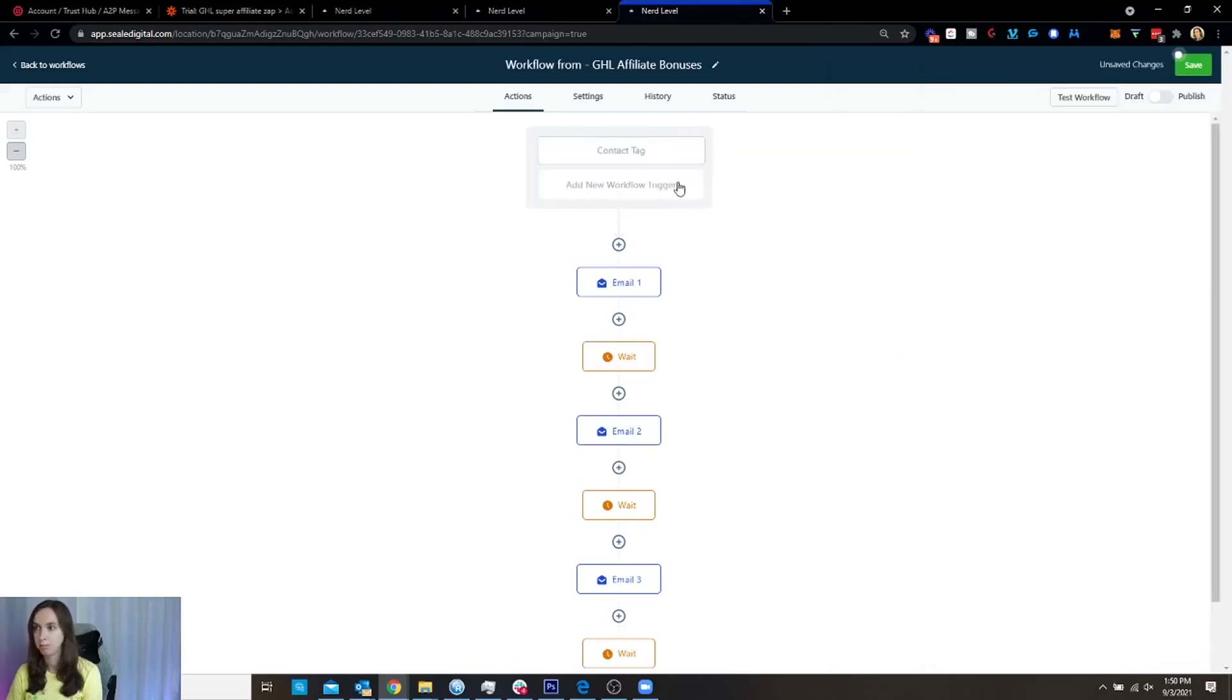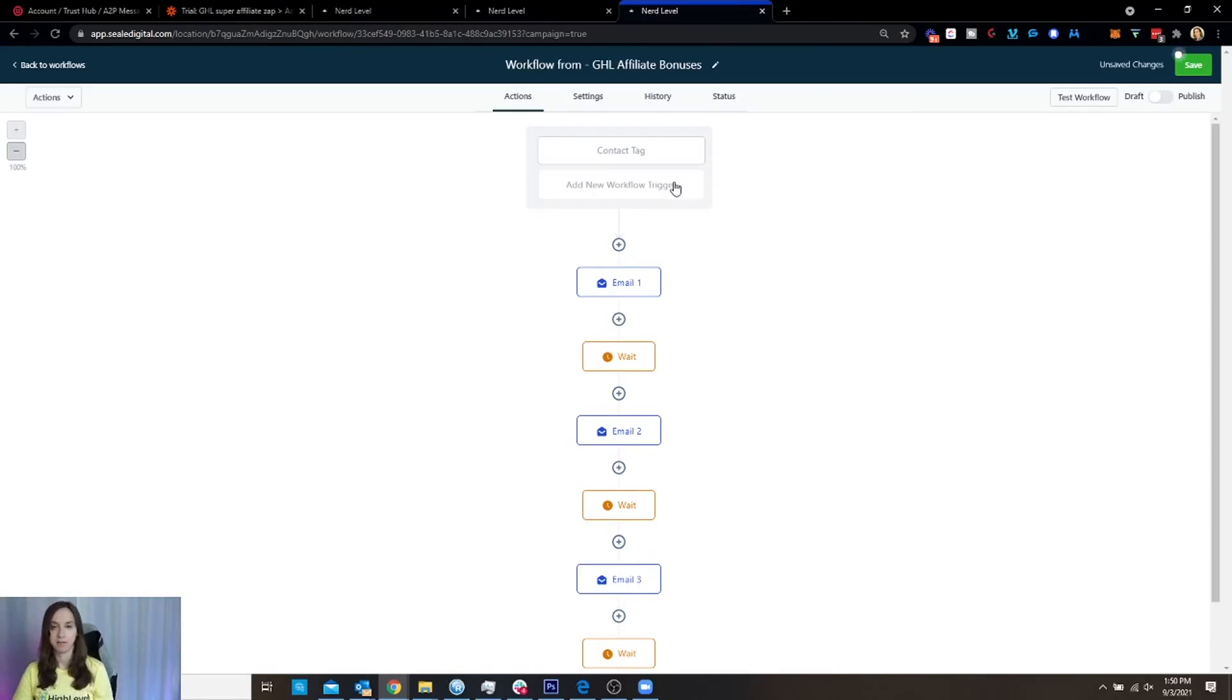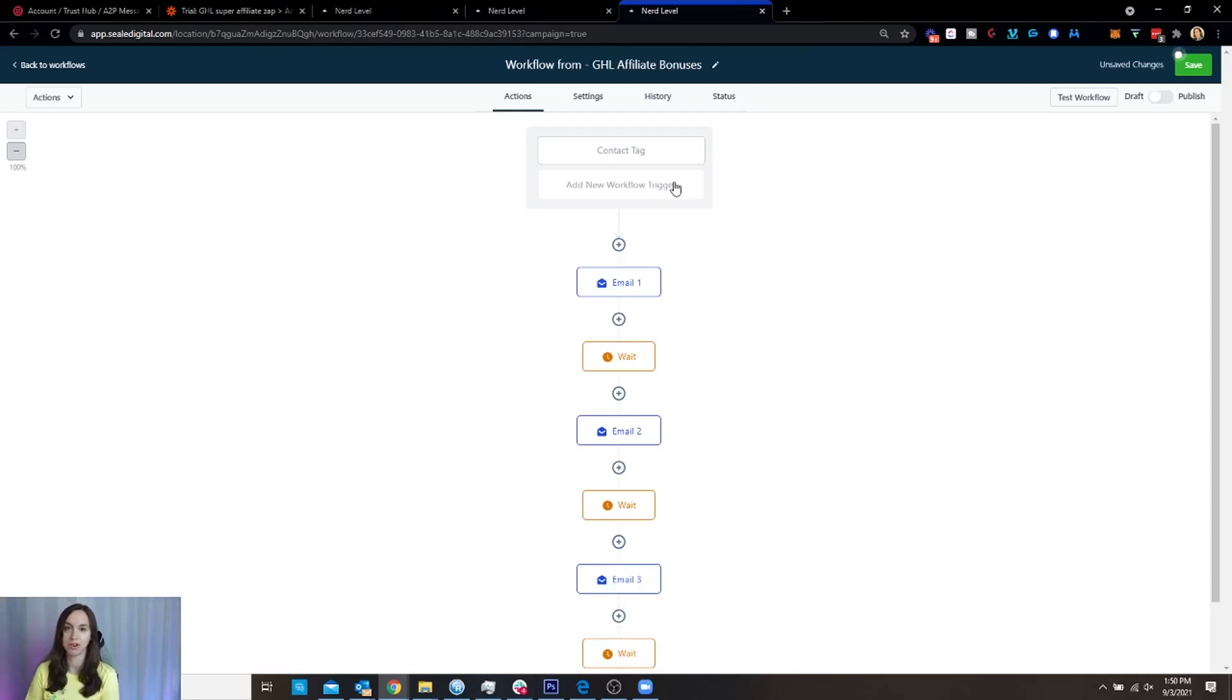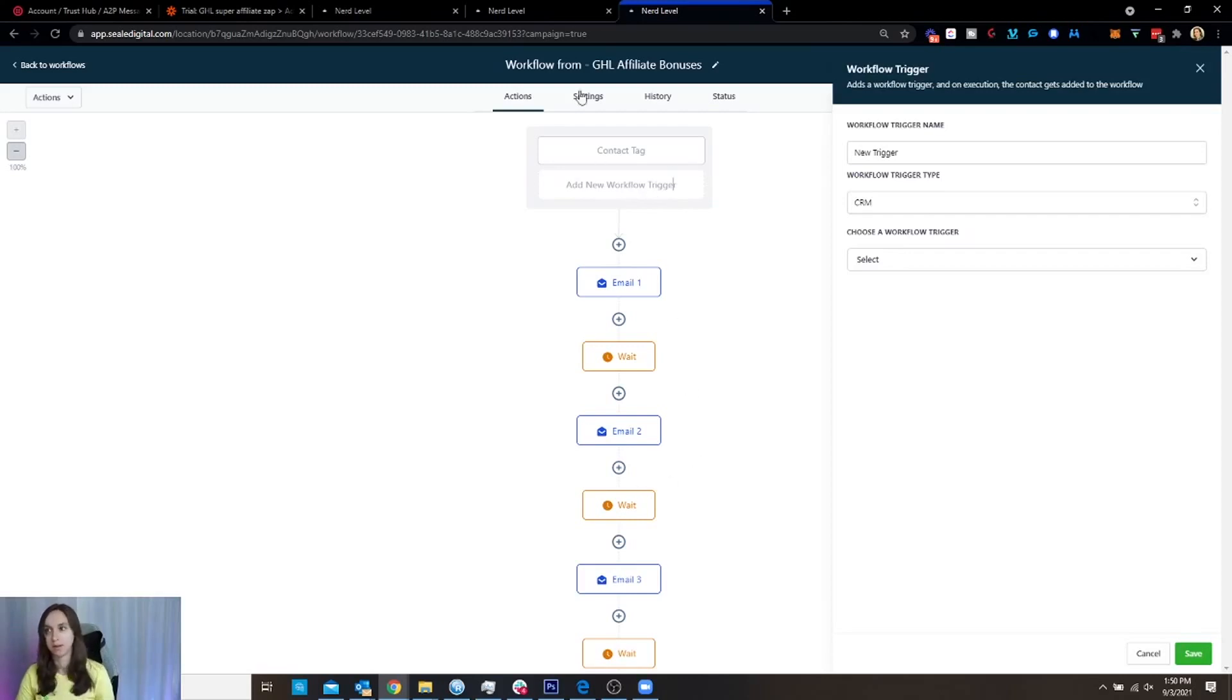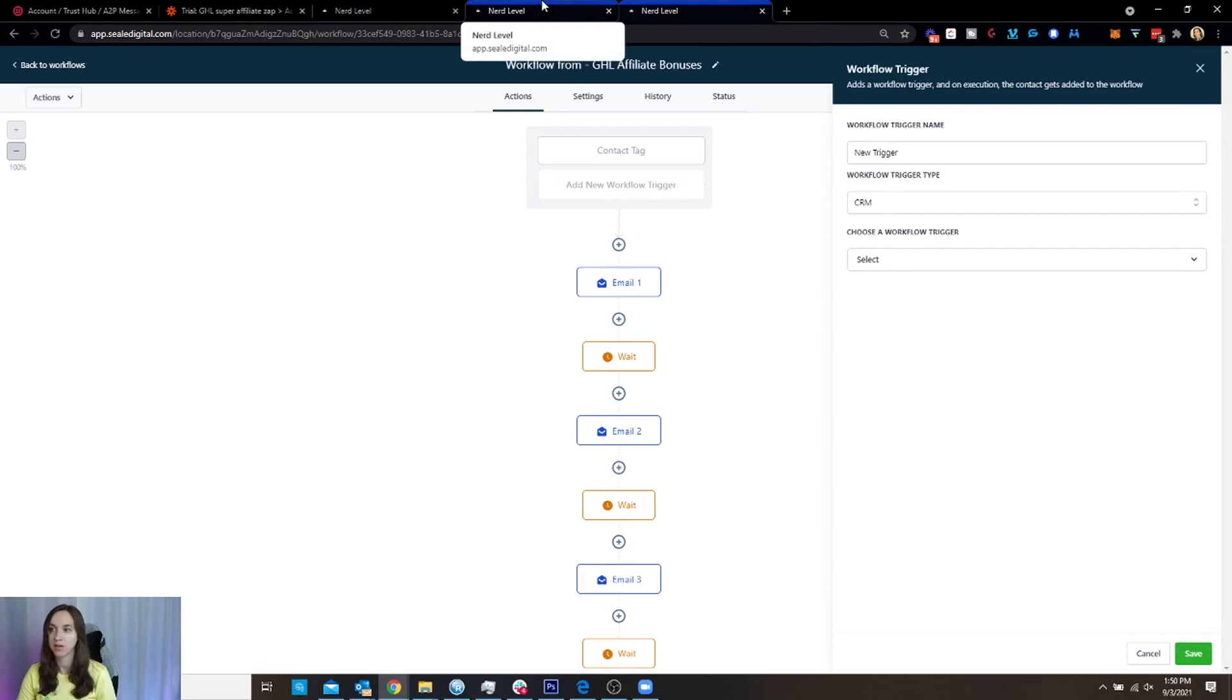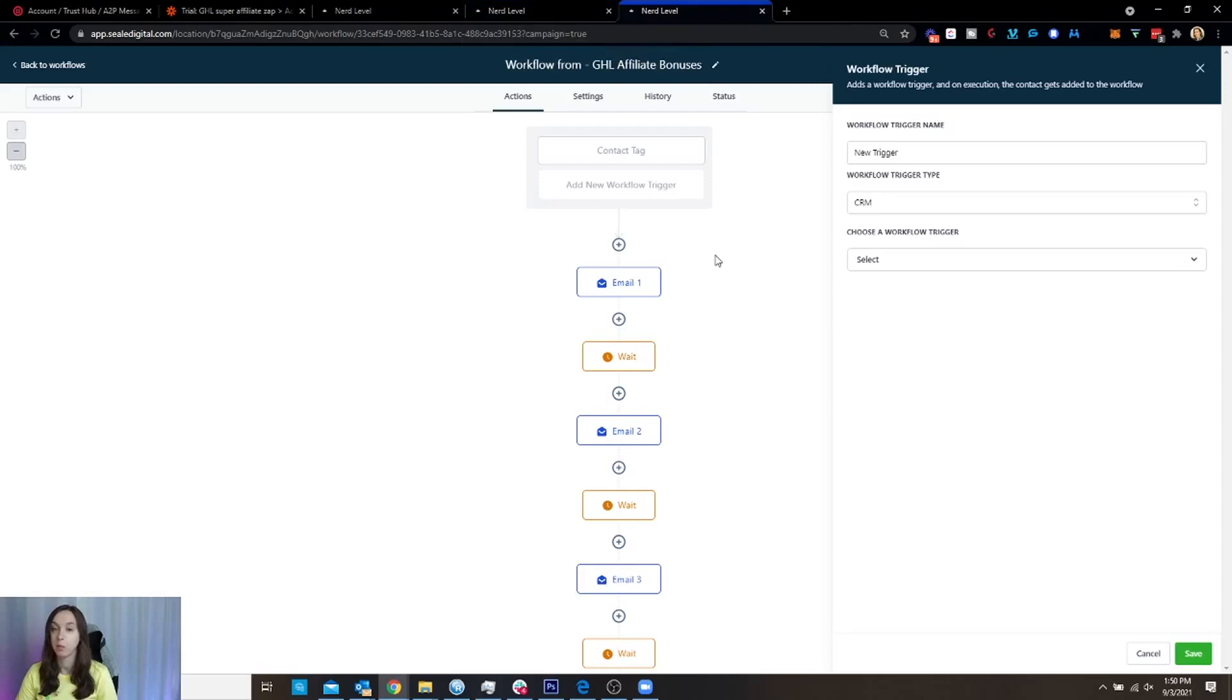But now the cool thing is where I used to have to have multiple triggers for one campaign or multiple triggers and multiple campaigns, I can now have multiple triggers with one campaign in one workflow. So instead of all of this mess where I've got hundreds of triggers and hundreds of campaigns, I can have one workflow to rule them all. Okay, guys.